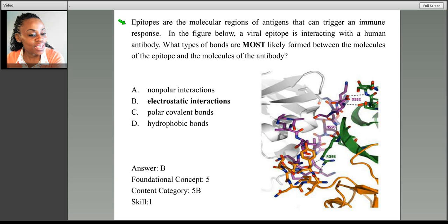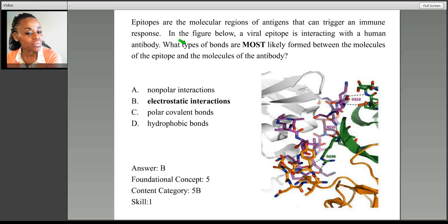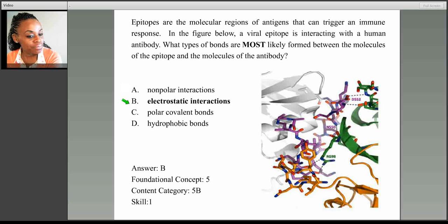The question reads: epitopes are the molecular regions of antigens that can trigger an immune response. In the figure below, a viral epitope is interacting with the human antibody. What types of bonds are most likely formed between the molecules of the epitope and the molecules of the antibody? Are they A, nonpolar interactions; B, electrostatic interactions; C, polar covalent bonds; or D, hydrophobic bonds?